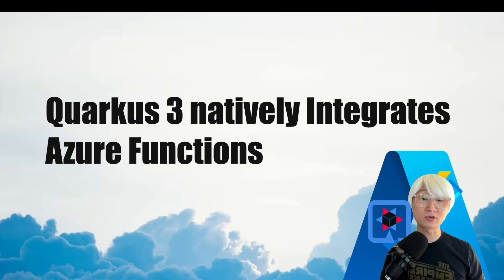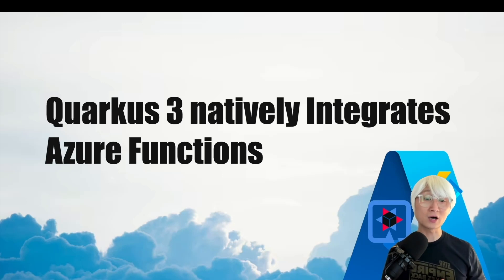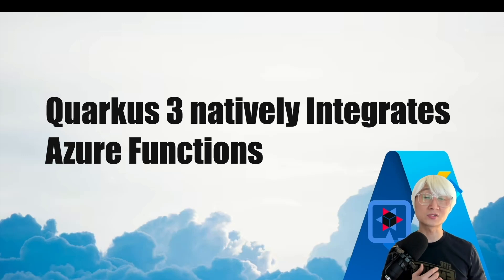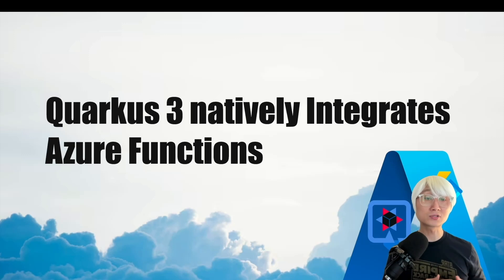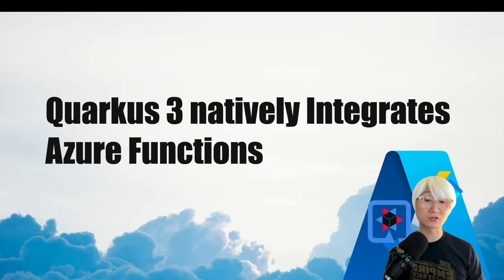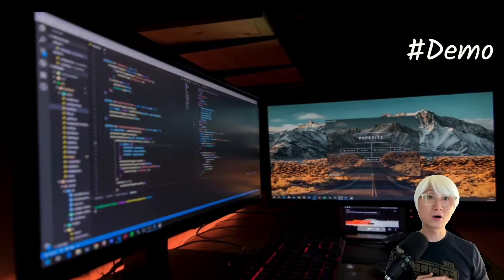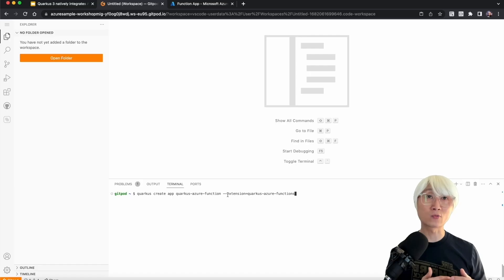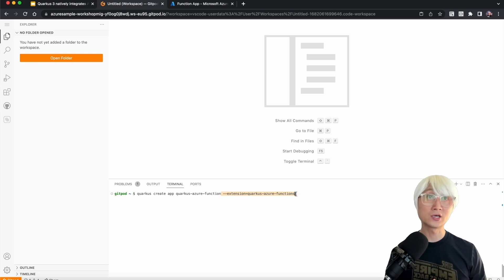And one more thing, Quarkus Funky was designed for the lowest common denominator to be portable and simple function layer across multiple service platforms, such as not only Azure Functions, but also AWS Lambda, Google Cloud Functions, and Kubernetes Knative. Okay, let's get right into the demo.